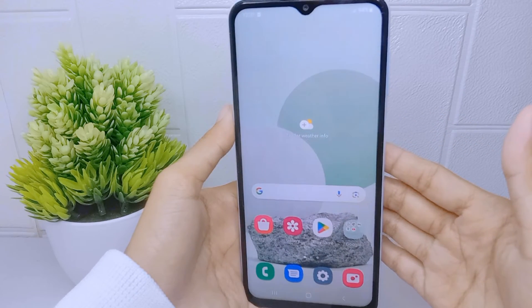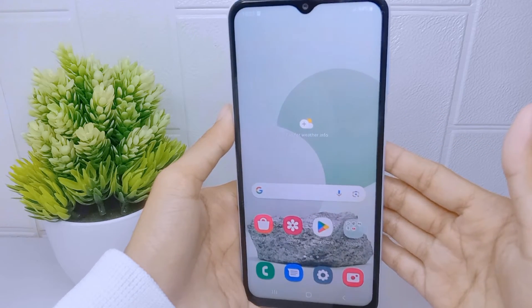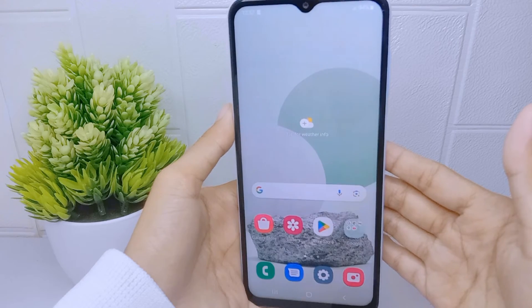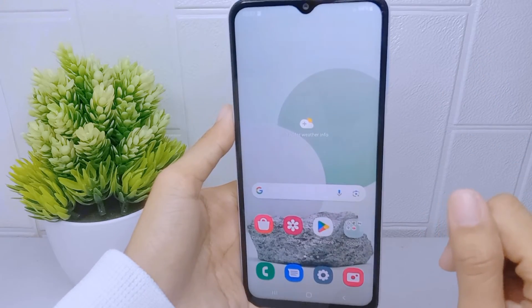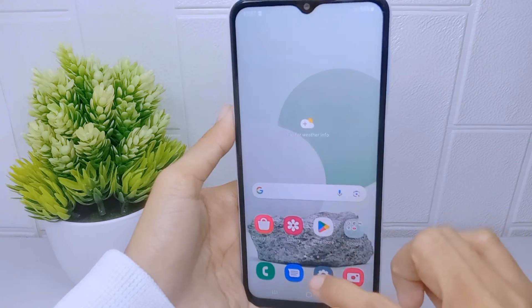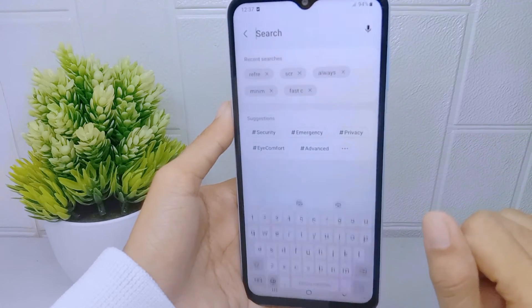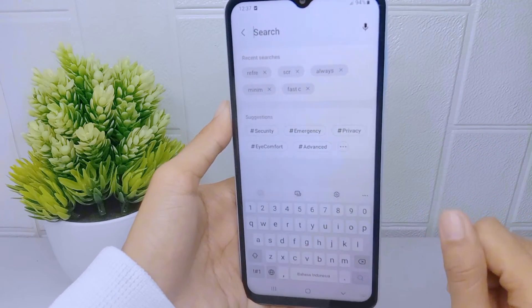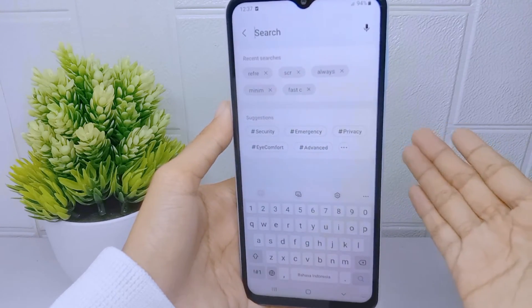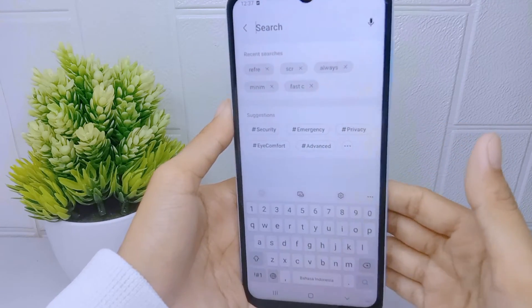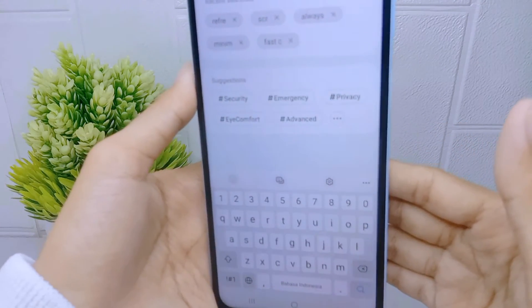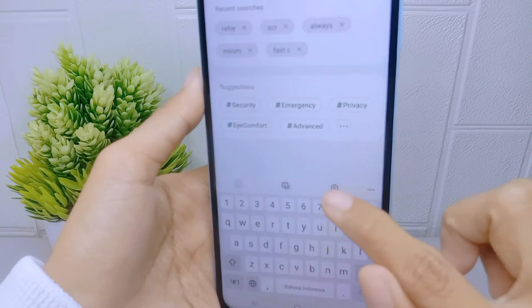Let's go to the tutorial. First thing first, I'm going to show you my keyboard display. After that, you can click on the settings icon at the top.